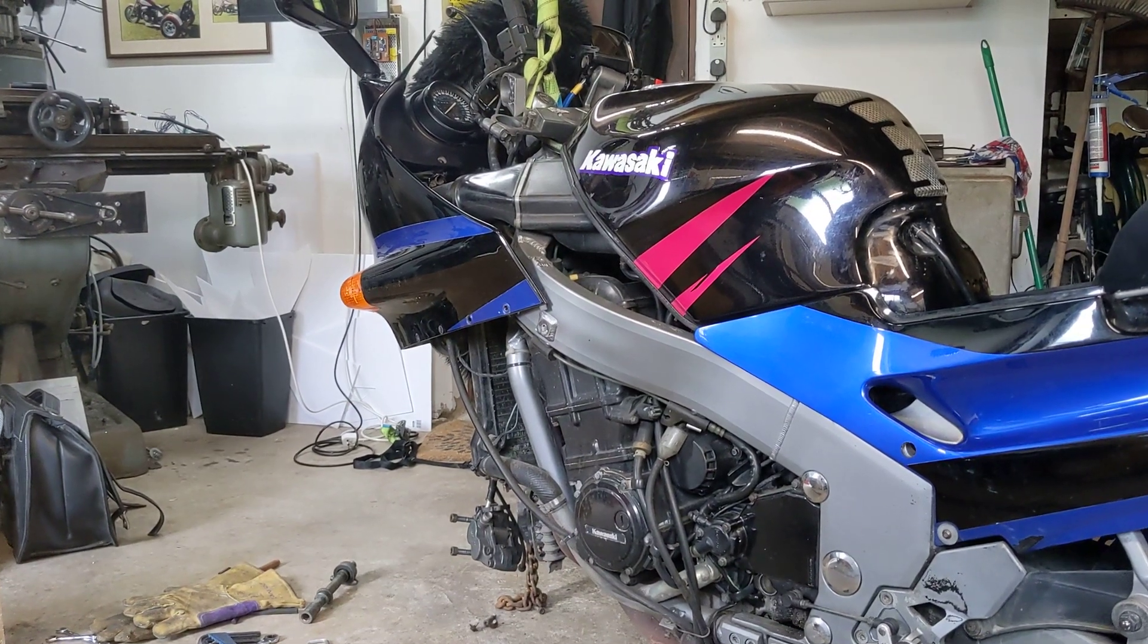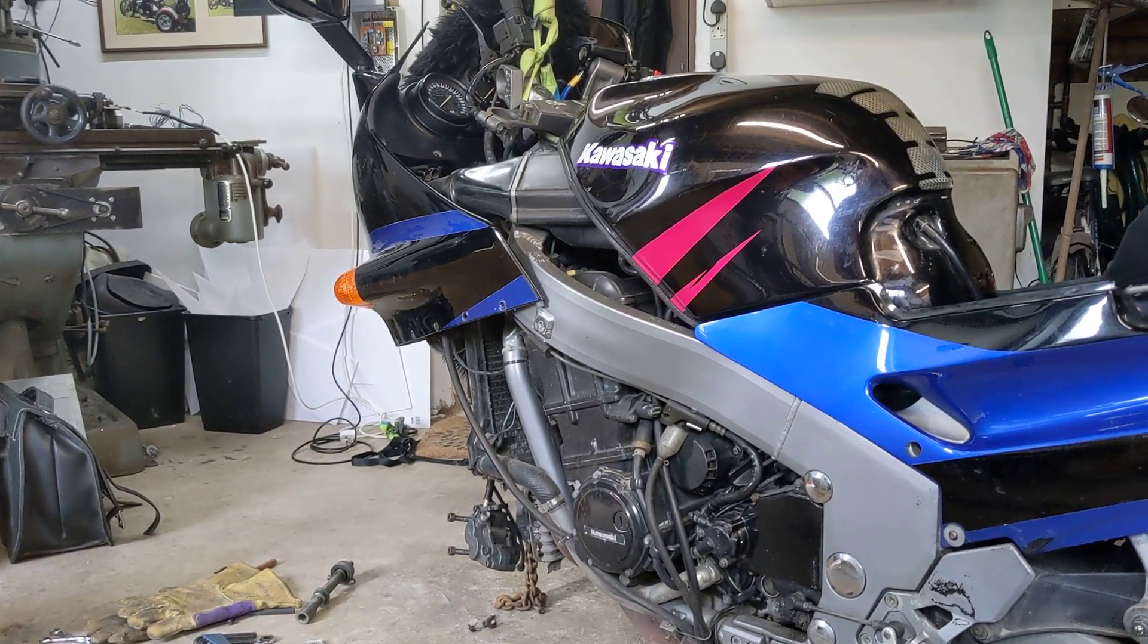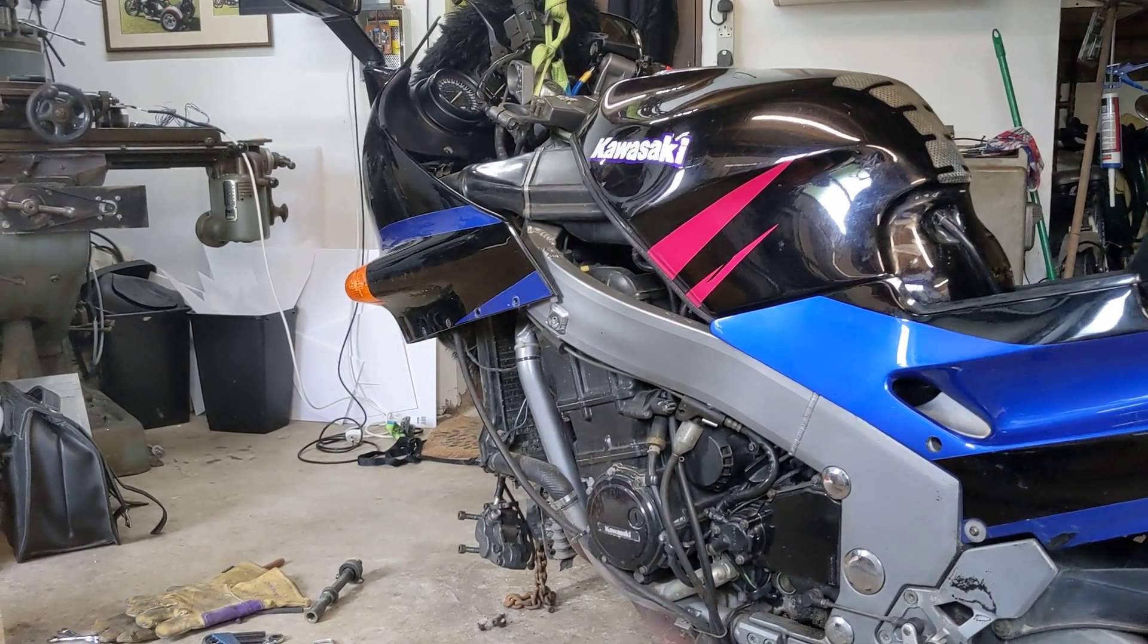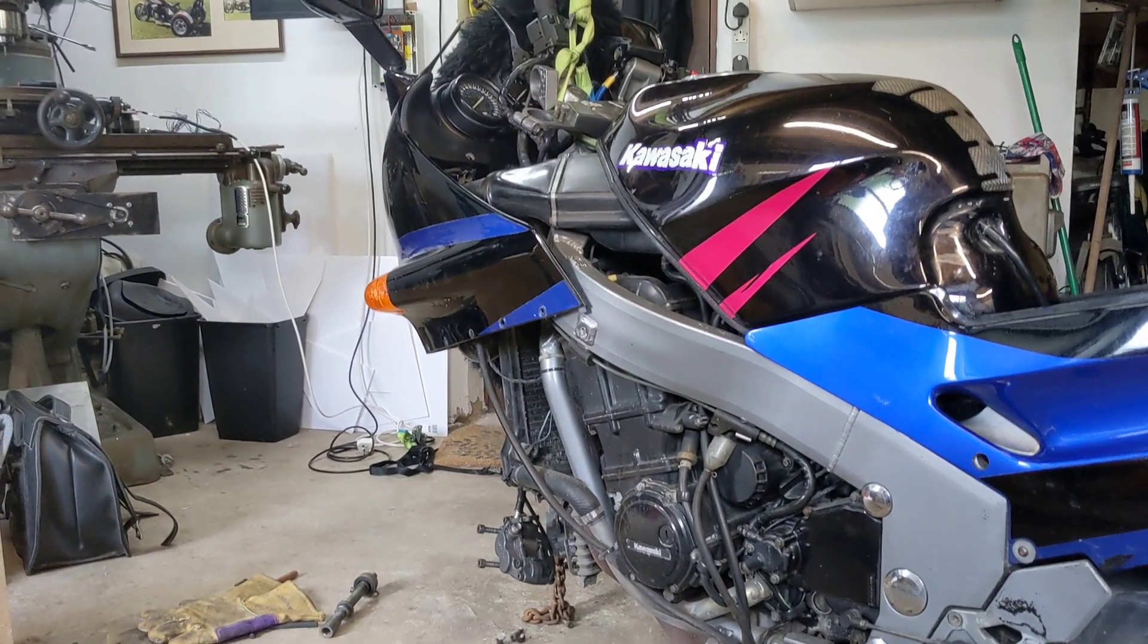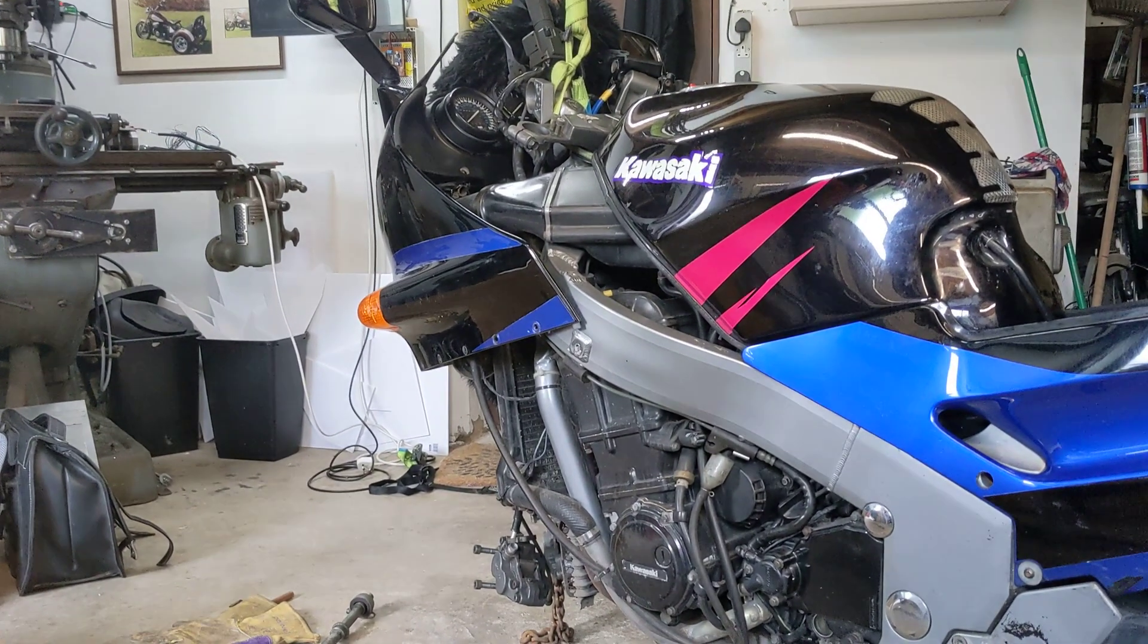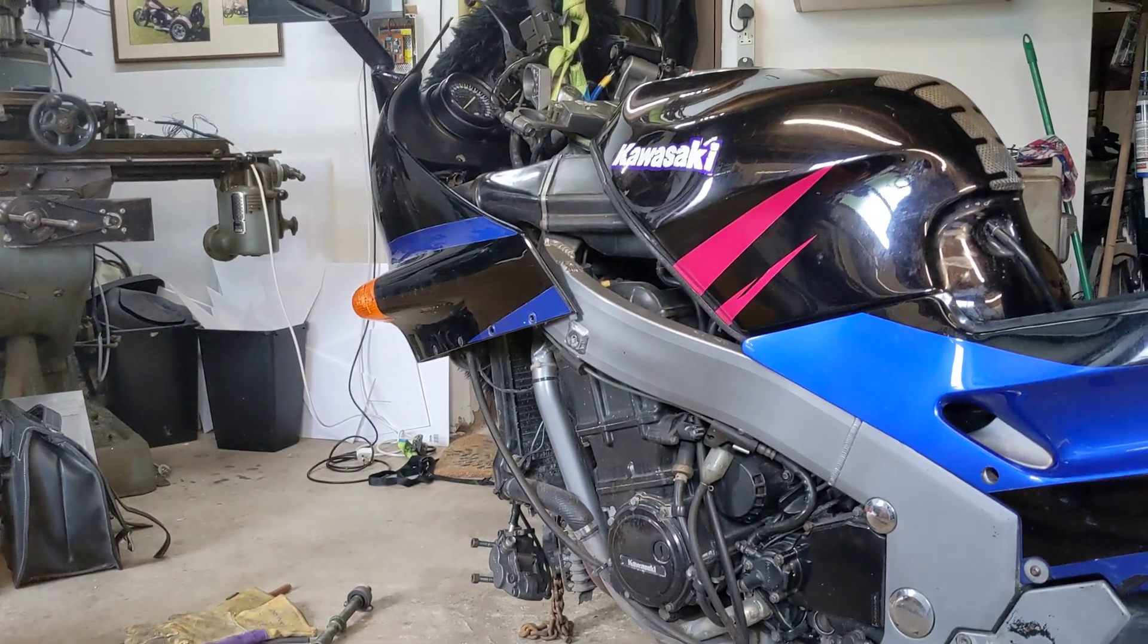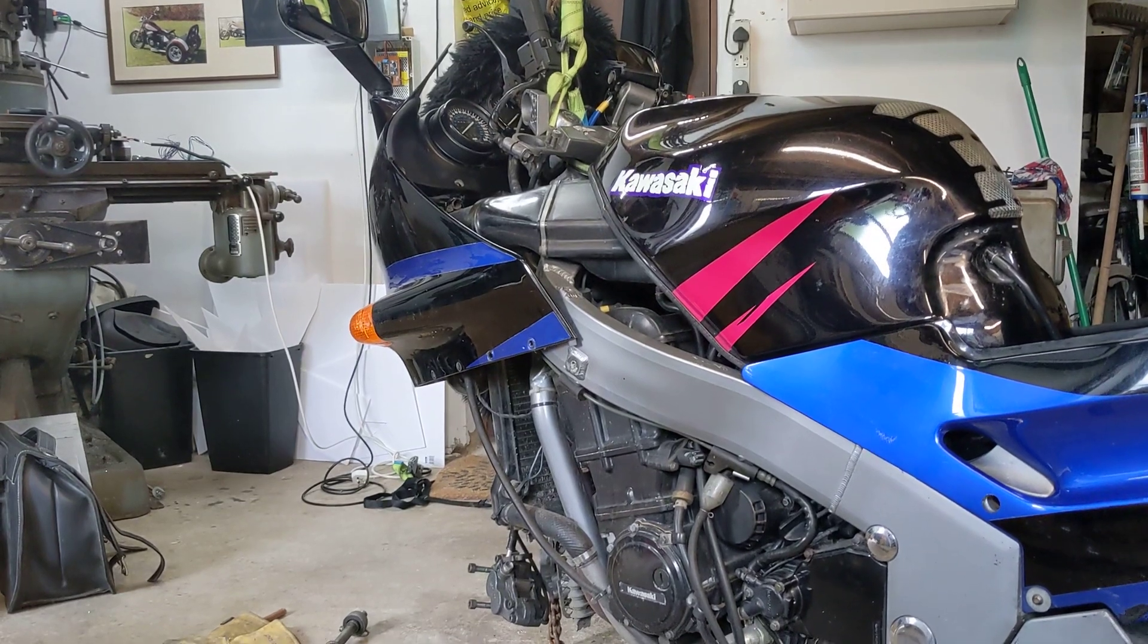Hello, welcome back to Project Hercules Diaries. The sharp-eyed amongst you will notice this is not Project Hercules. This is an old ZZR 1100 that I bought as a cheap smoker just to get up and down to Manchester.